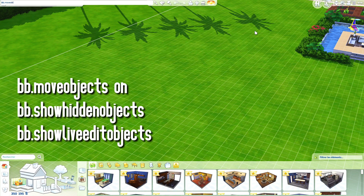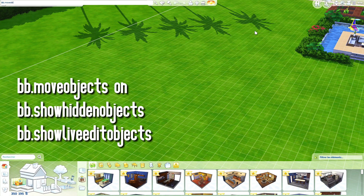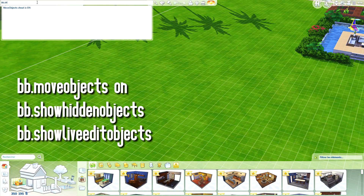The first cheat is bb.moveobjects on. You really need that in order to move objects freely. The other two are to get more objects in the game — the first is for hidden objects you don't necessarily have when you open the game, and the third is for objects placed in the worlds of the Sims. Then I'm going to grab a little table to show you how I do it.